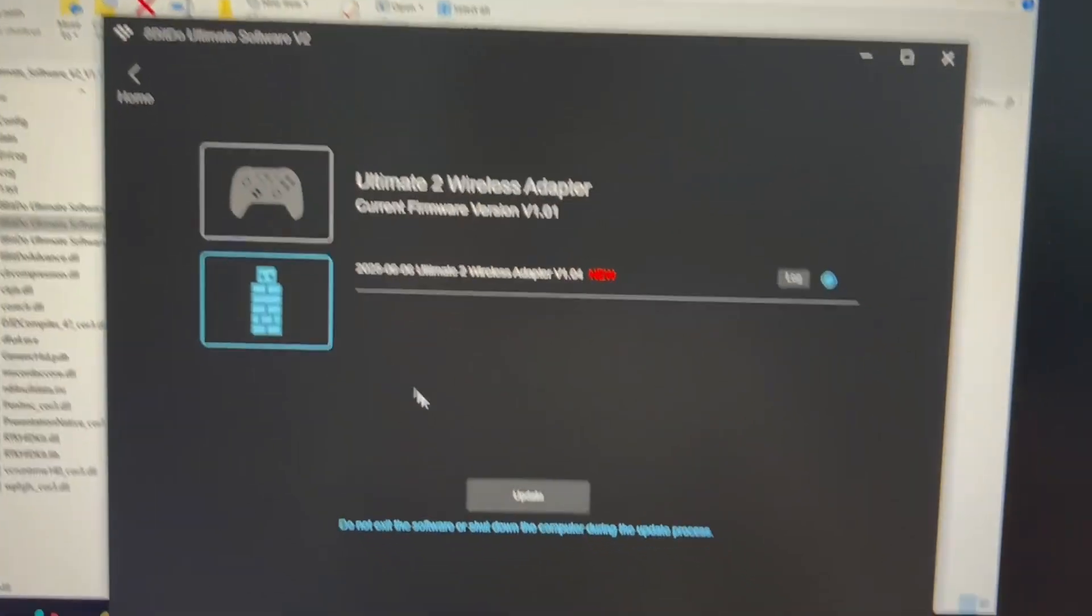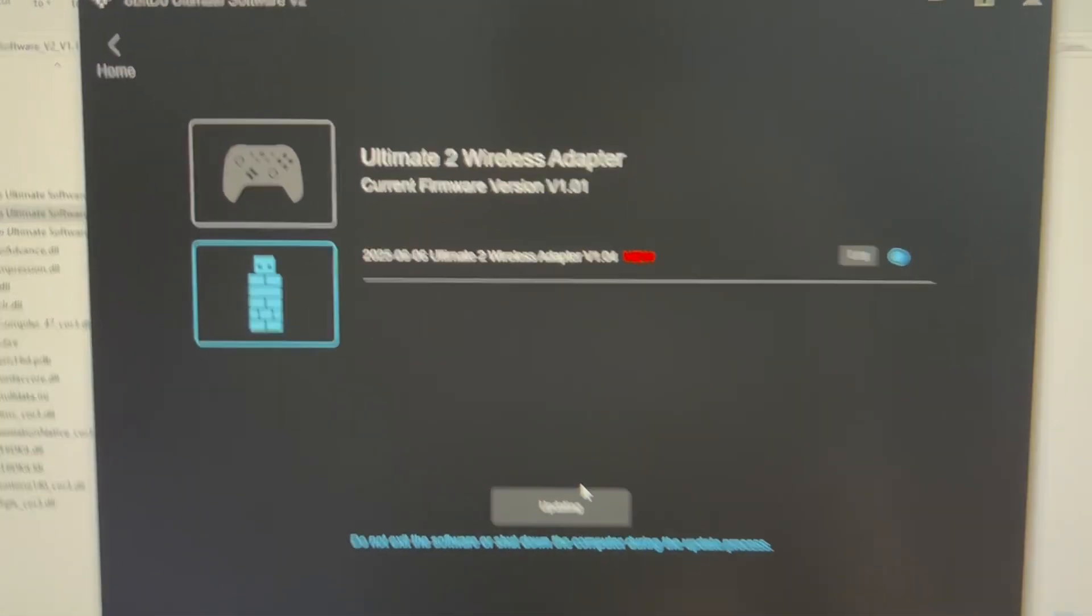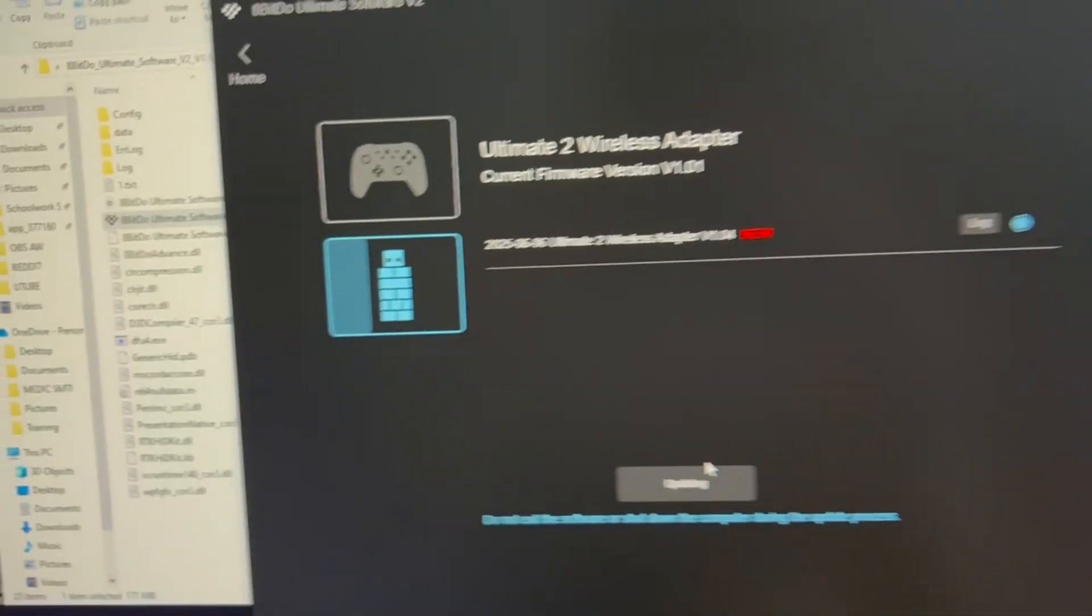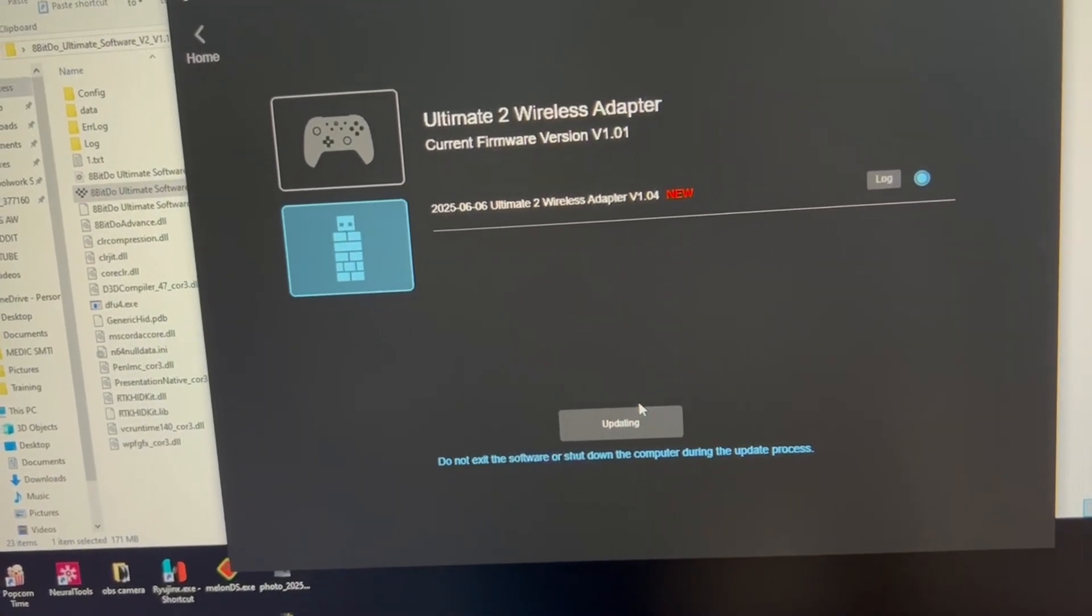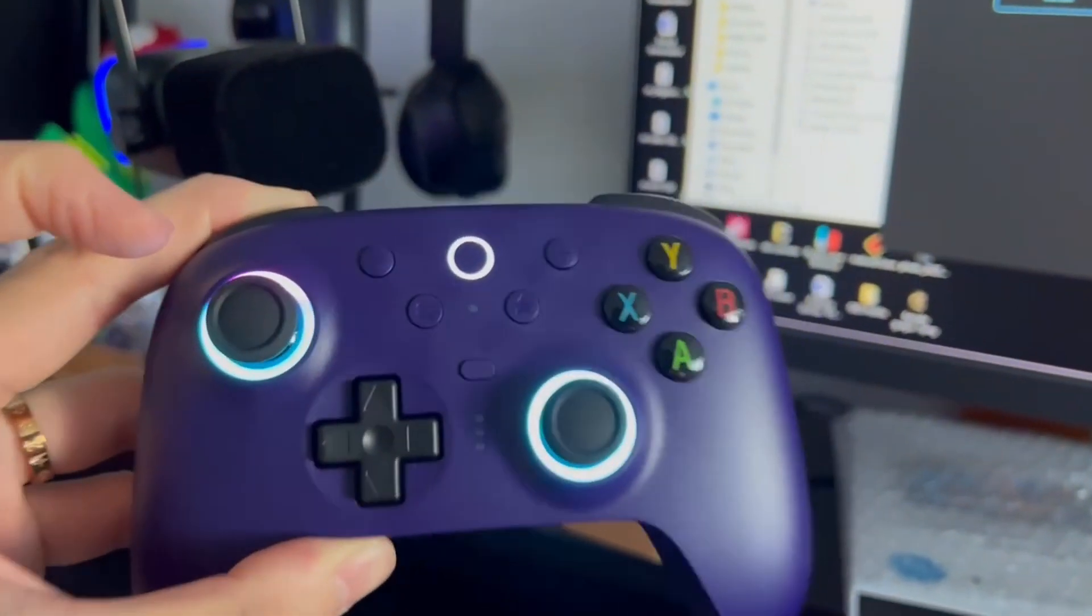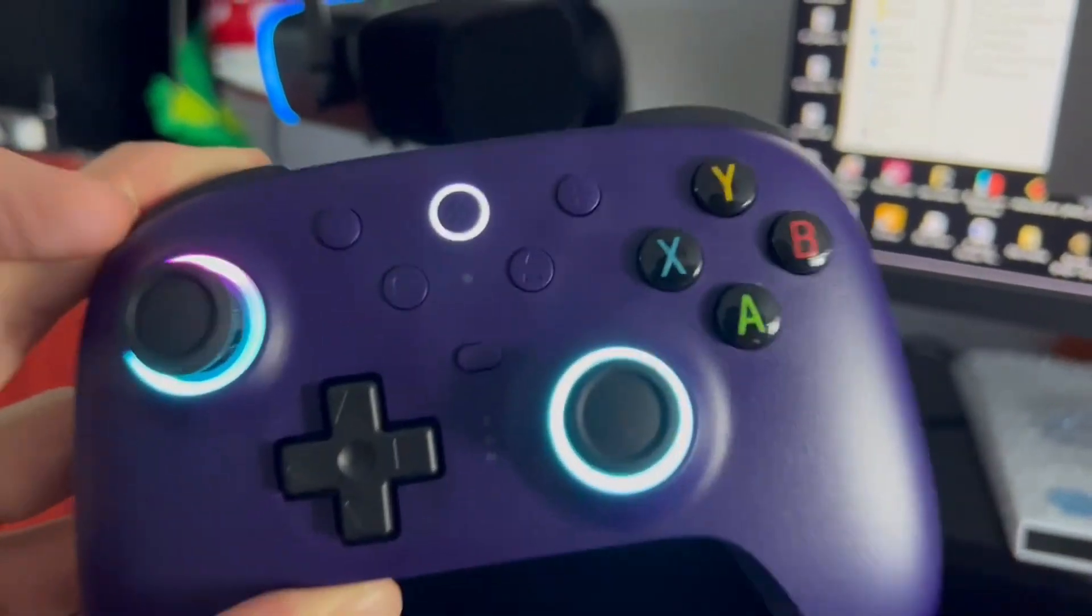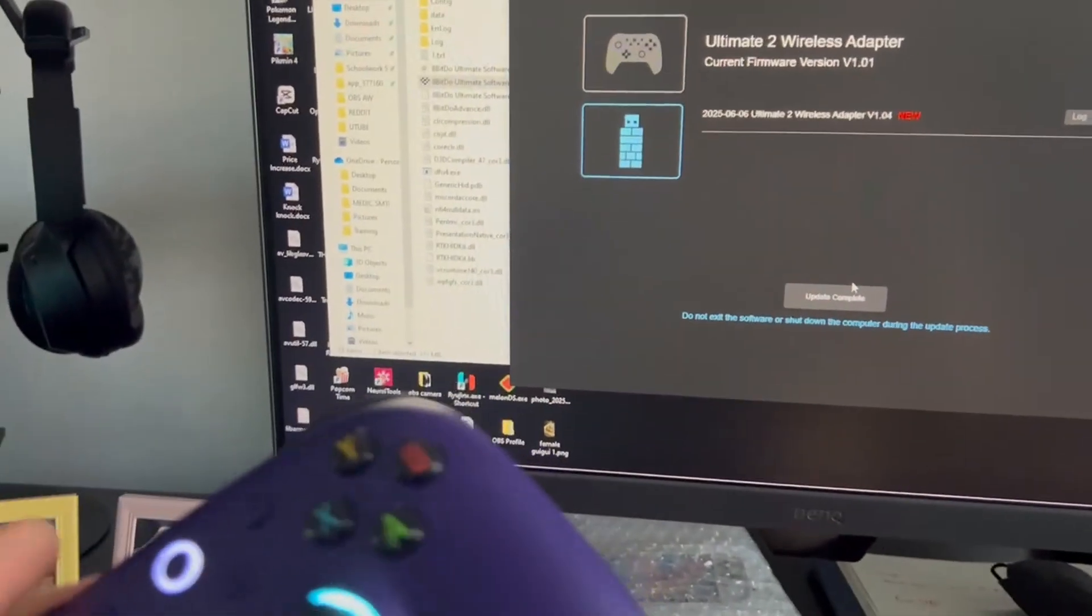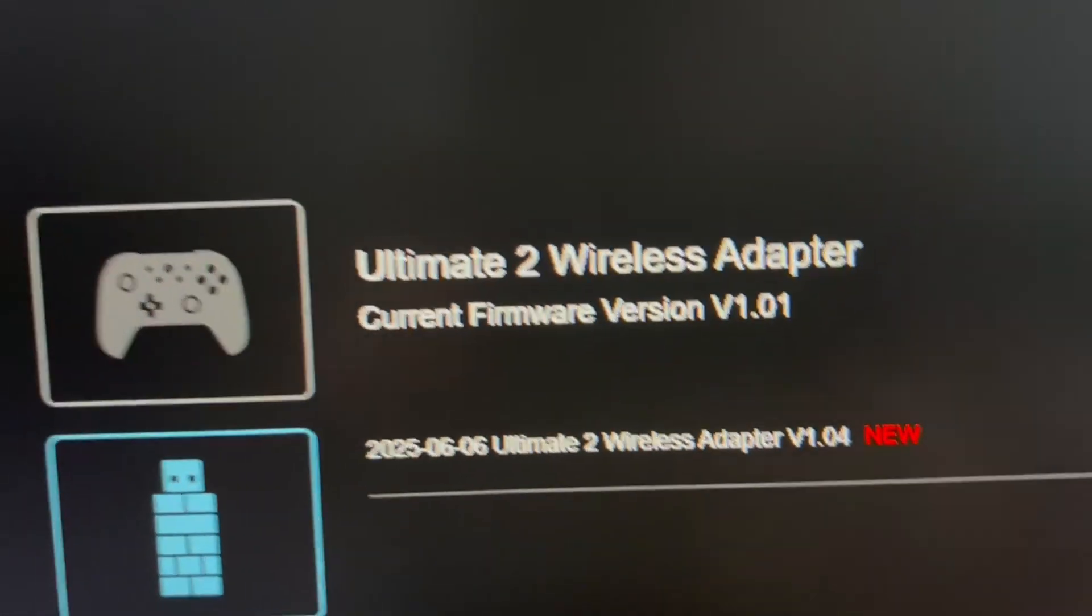software, click the dongle, click Update, and wait for it to load. With that, you'll be able to connect to your Nintendo Switch 2. Now, if you're watching this video, it means that it's probably working, because this is how officially 8BitDo tells me to update my controller and also how everyone on Reddit does it. Another thing